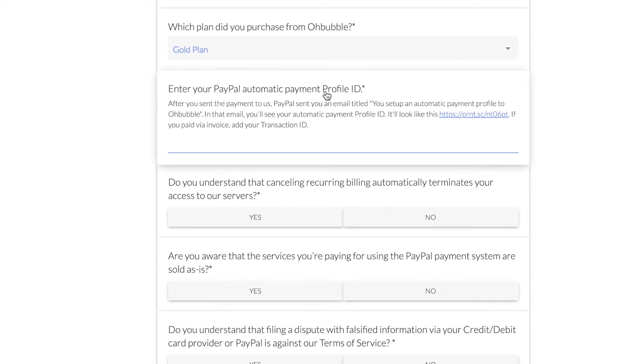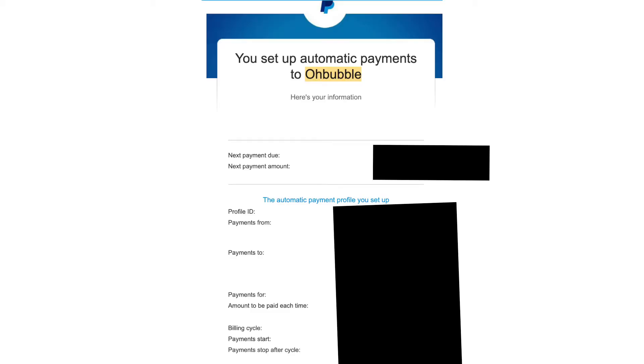Now this is where you need your profile ID. Like I said, you'll need the profile ID to fill this out. Go to that email.